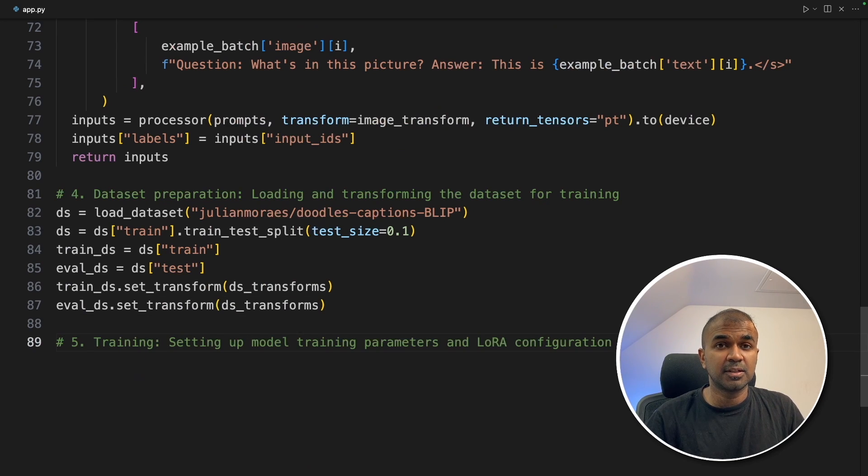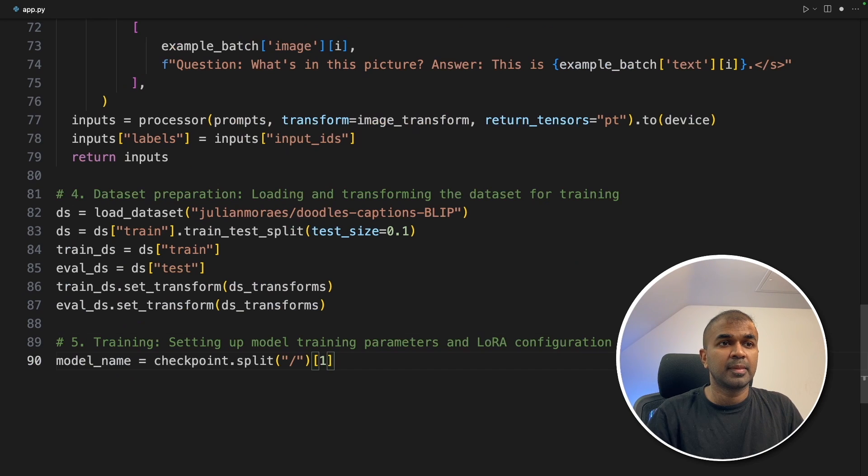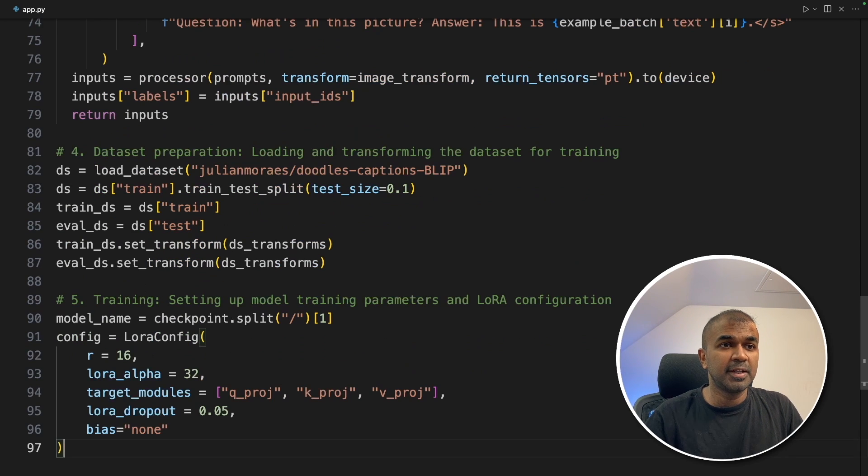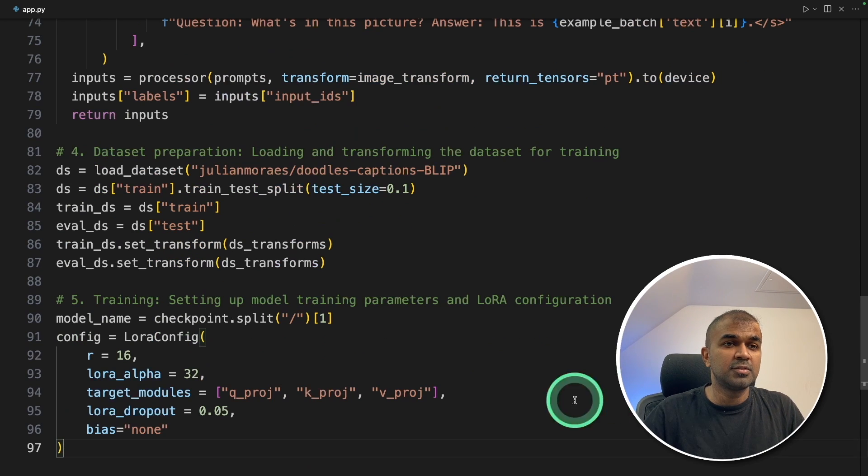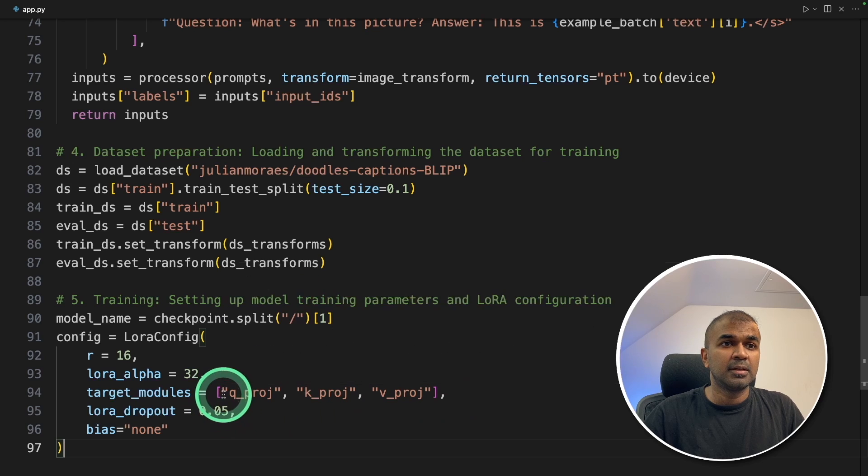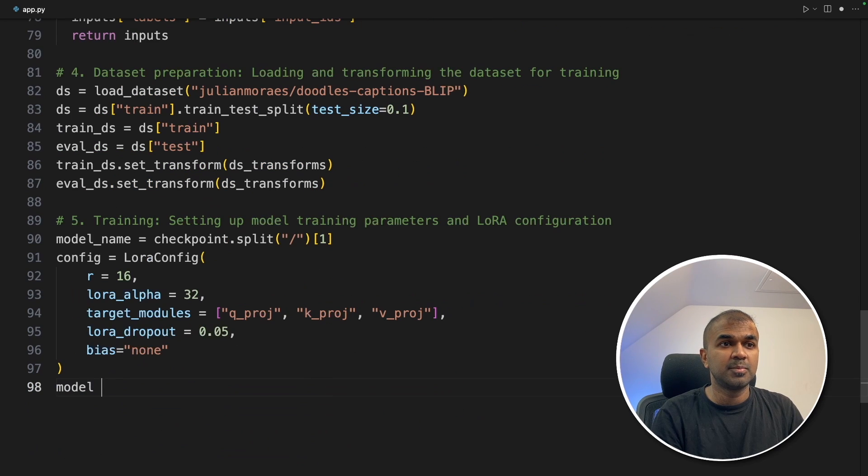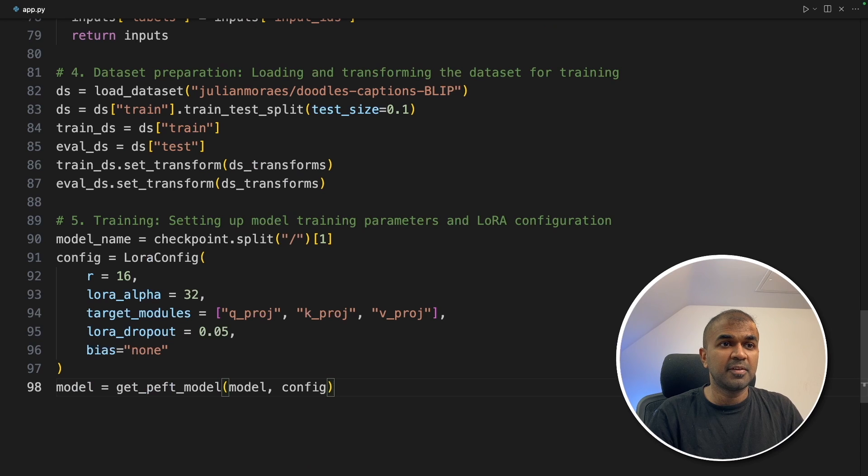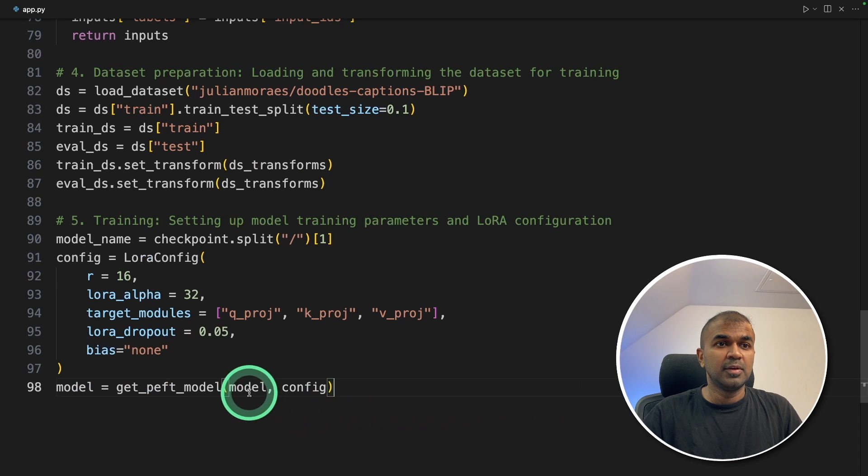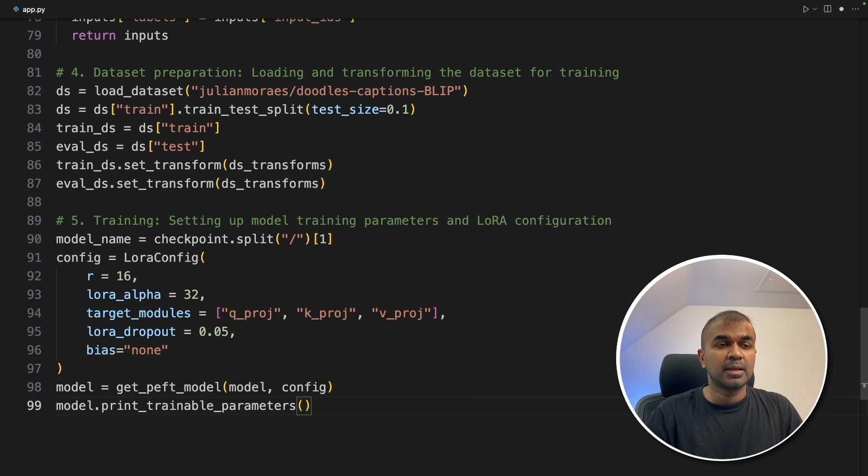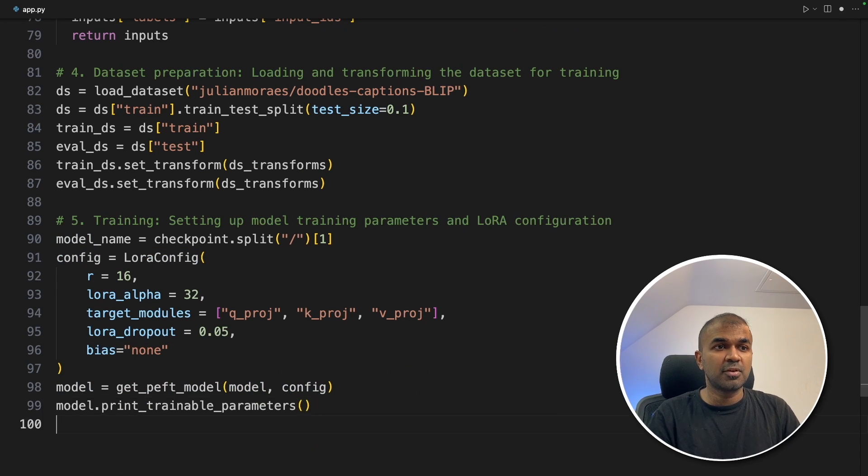Next is fine-tuning, that is training. We are defining the model name, providing the LoRA configuration. This is where you provide the different layers which we are focusing. Next model equals get peft model. We are assigning the model and then configuration. Just printing the trainable parameters for reference.